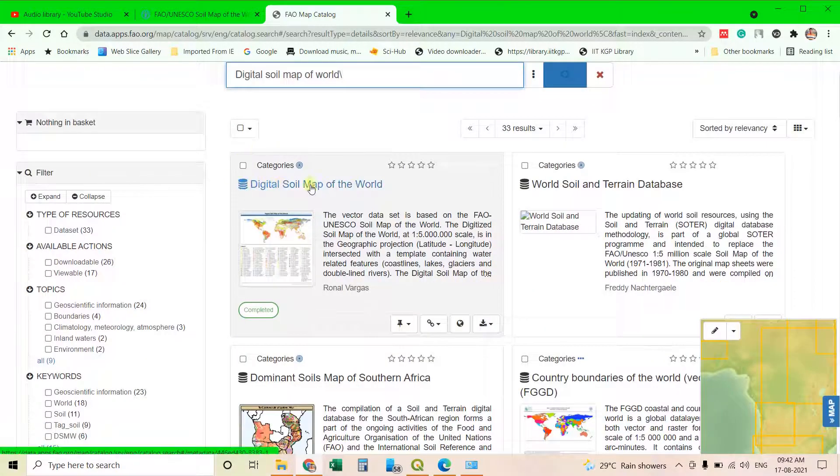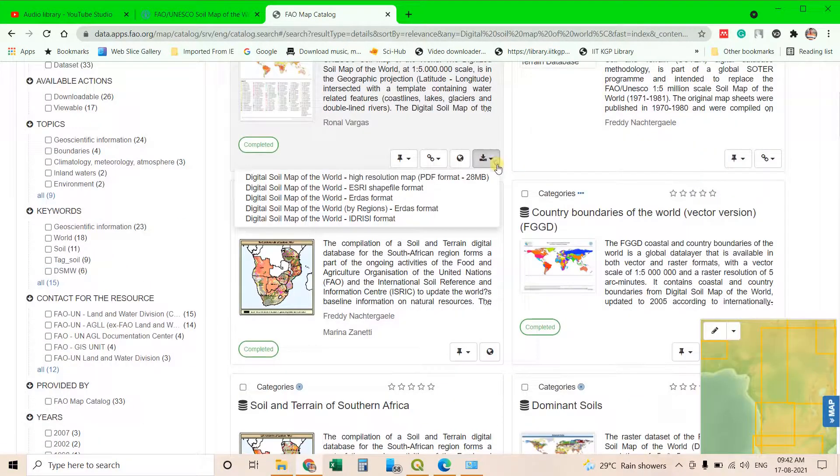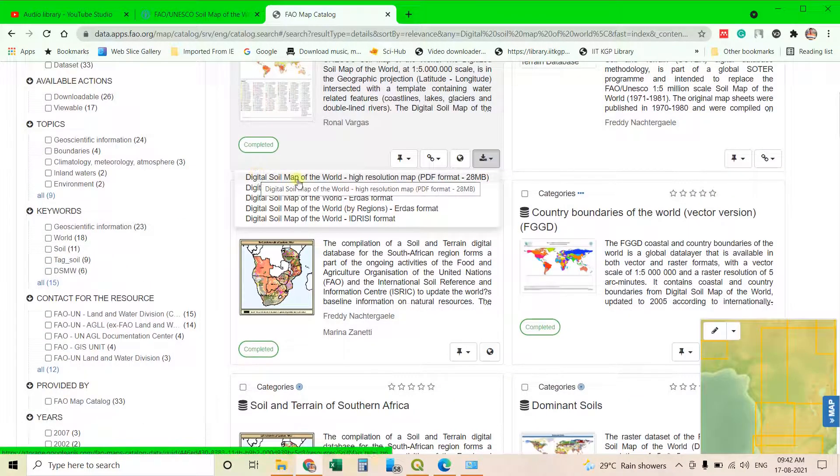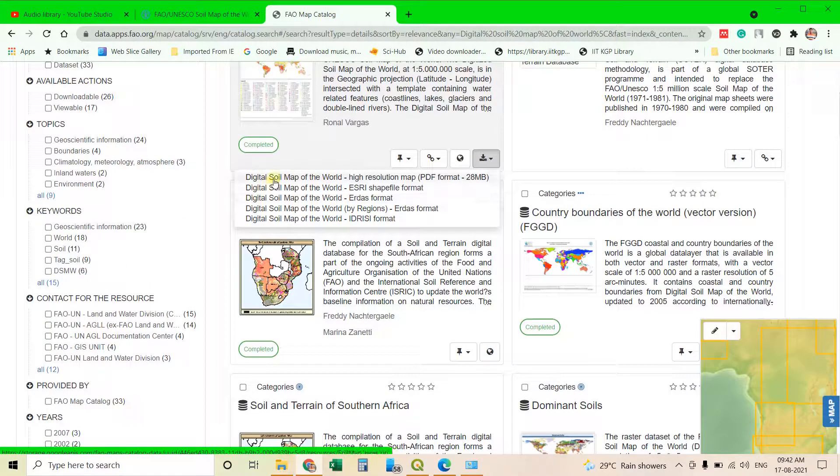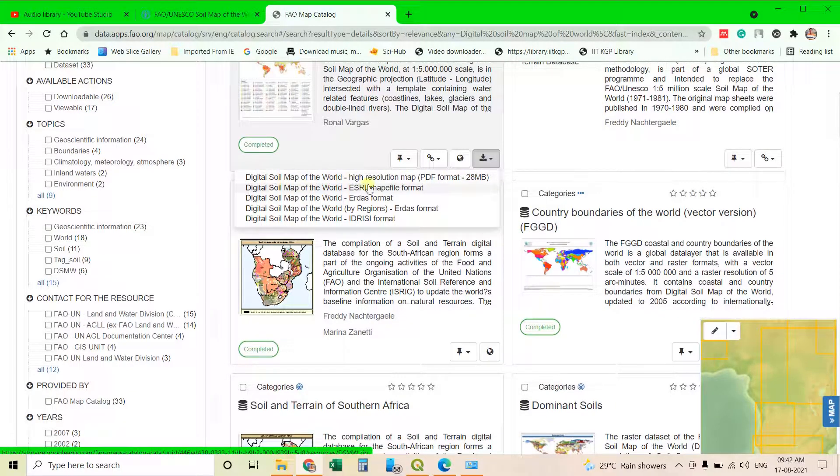In the digital soil map of the world you can go to here and you have to download two things. That is a PDF containing the information about the soil map. This one first one. Then you download the shapefile format. This is the shapefile which you have to download.